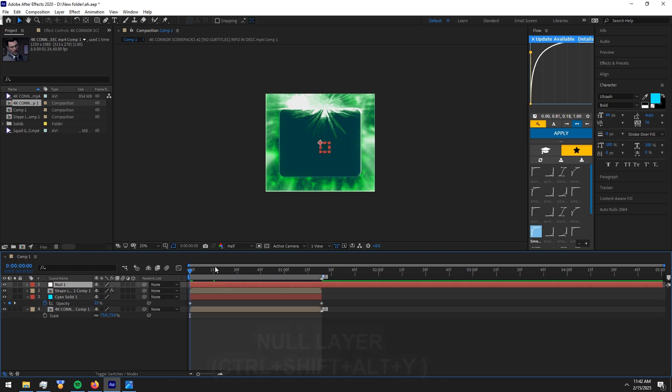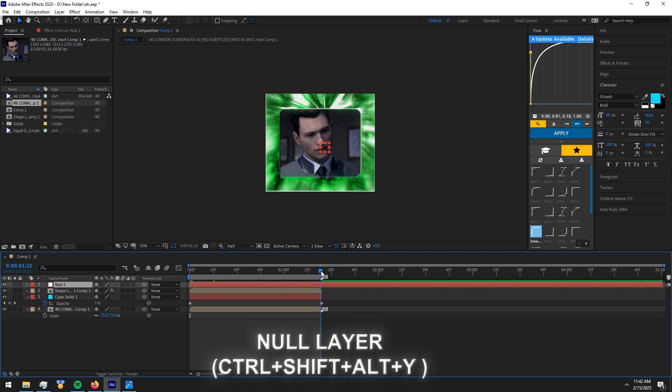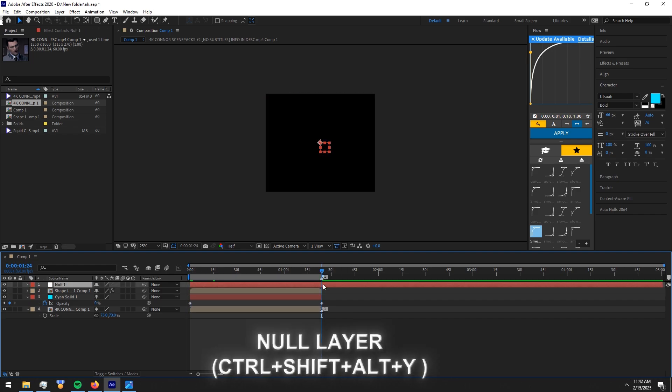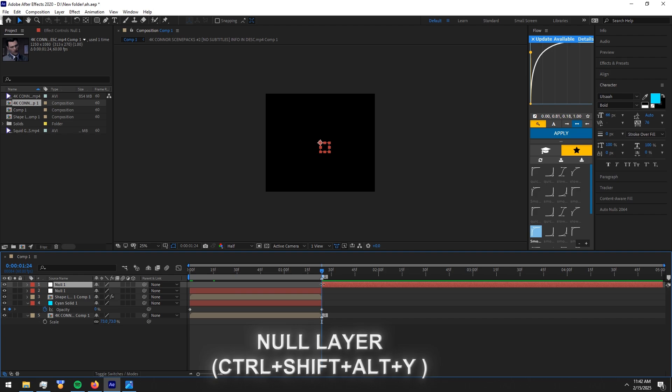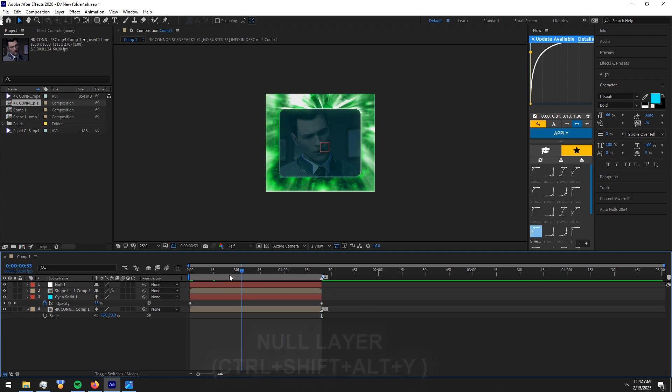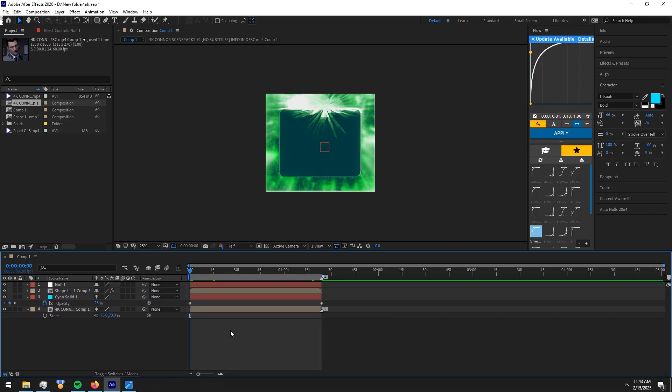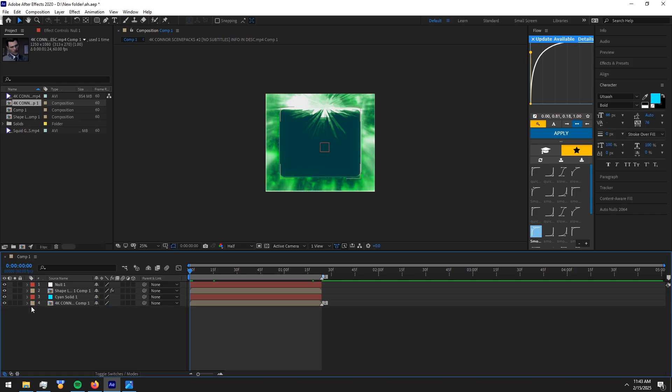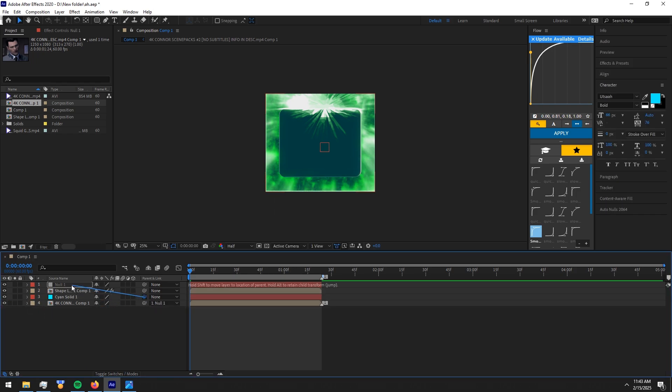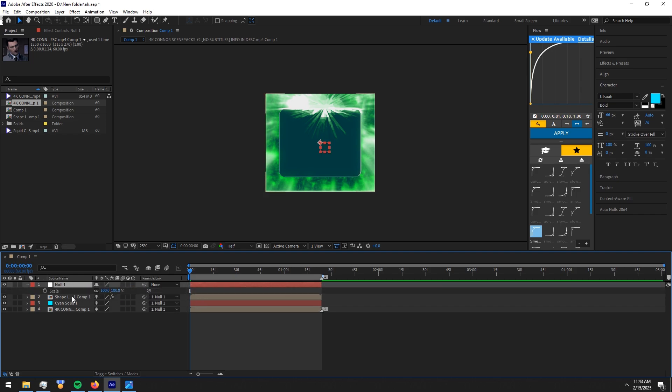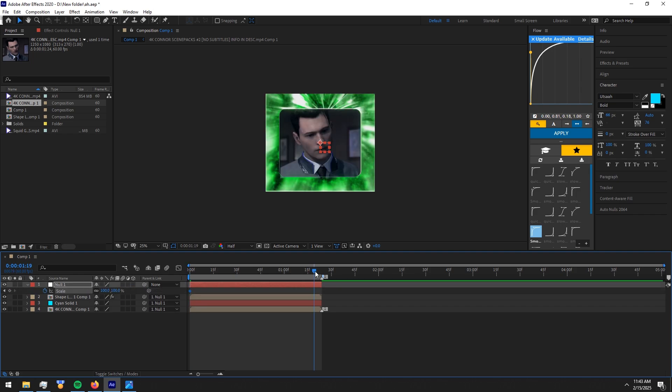Now make a null layer. Link everything below to the null layer. Make keyframes on null like I do and copy my graph.